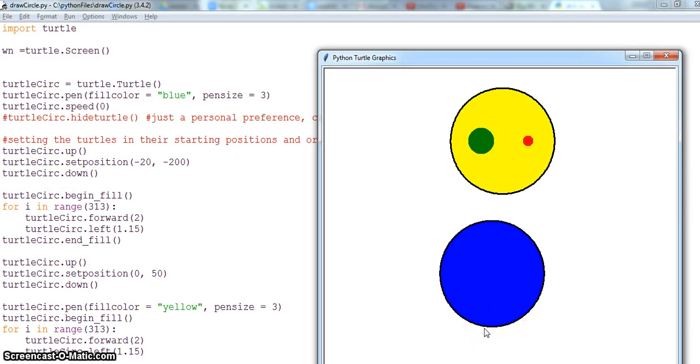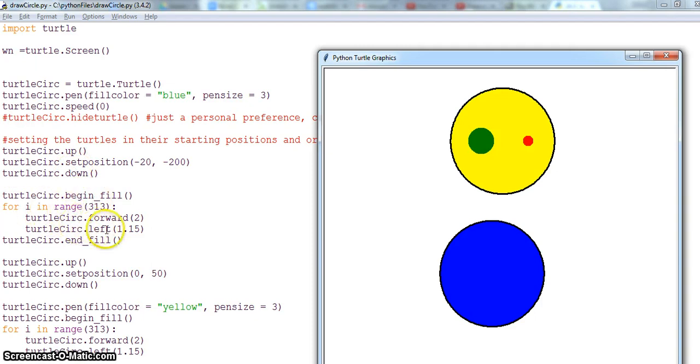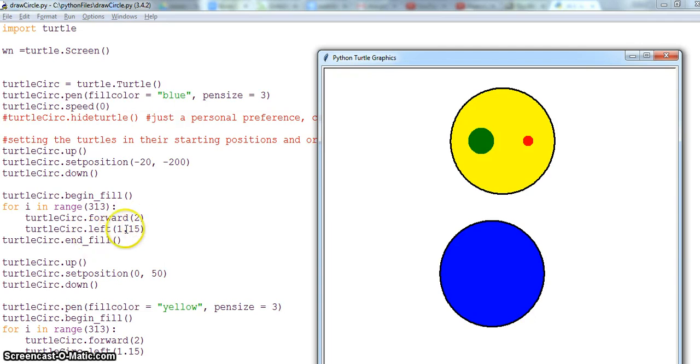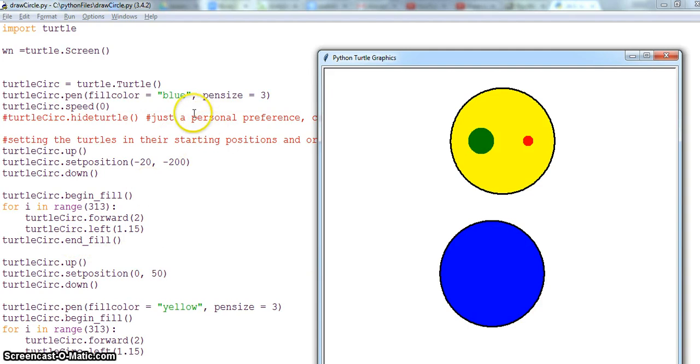Now the pen is down so I can begin fill. And in a for loop, using a for loop I am drawing a circle. You all know these from the previous videos. Then once I have drawn the circle I end the fill, so my blue color has been filled. My first circle.